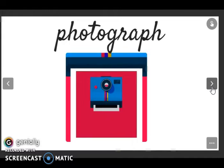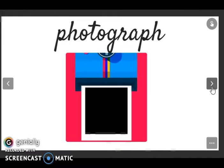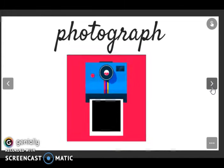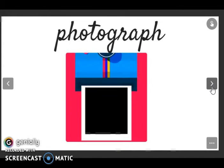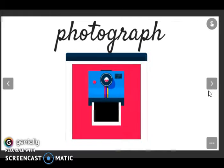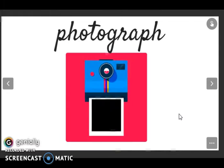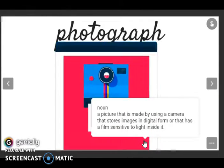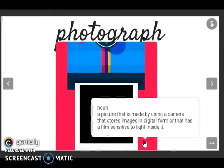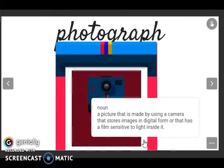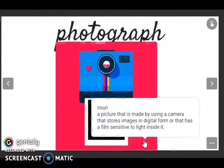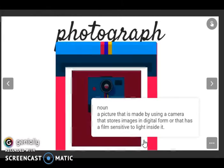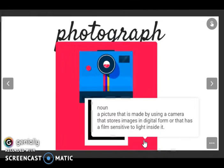Then we have photograph. Listen and repeat: photograph. I think there is no problem with this, but we need to read the definition. It is a noun: a picture that is made by using a camera that stores images in digital form or that has a film sensitive to light inside.